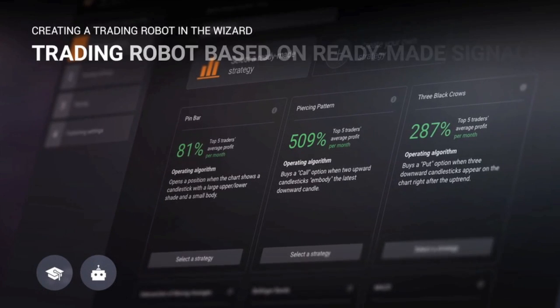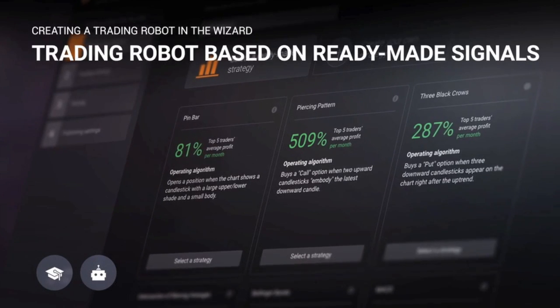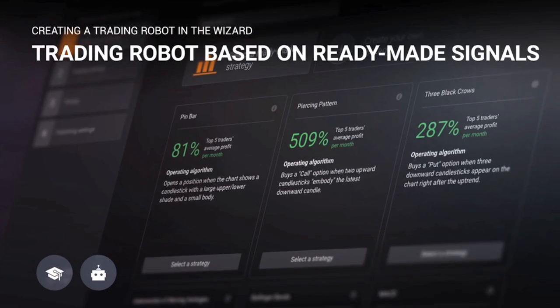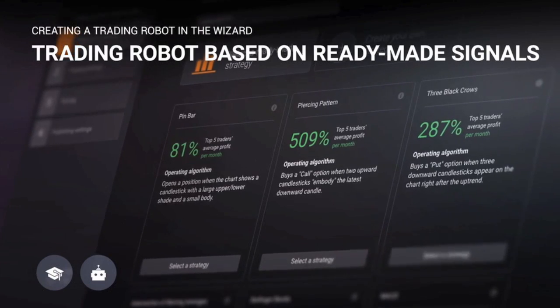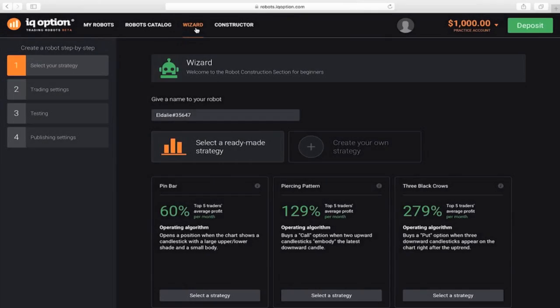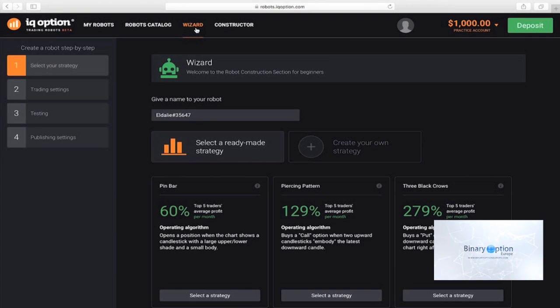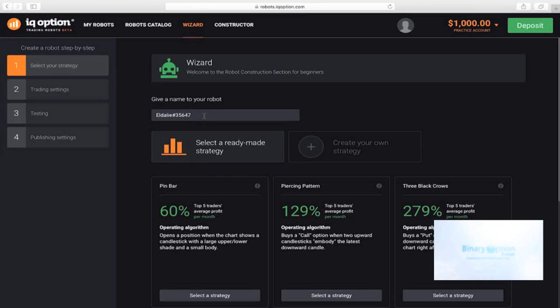We'll use the wizard to create a simple robot that will use available strategies and signals. In the wizard, you can see a box for entering the name of the robot and two options: select a ready-made strategy or create your own.